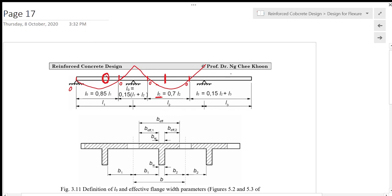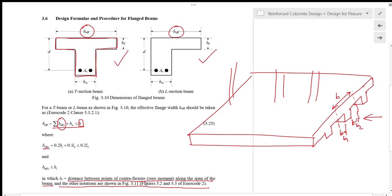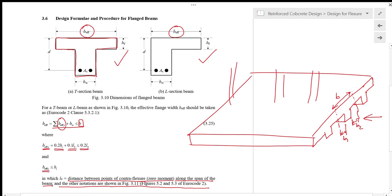If we are designing a cantilever part, then the distance between contraflexure points will be 0.15 L2 plus L3. We calculate B effective for each side of the beam using 0.2Bi plus 0.1 times the distance between points of contraflexure. The B effective calculated for each side cannot be more than the physical dimension B1 or B2.